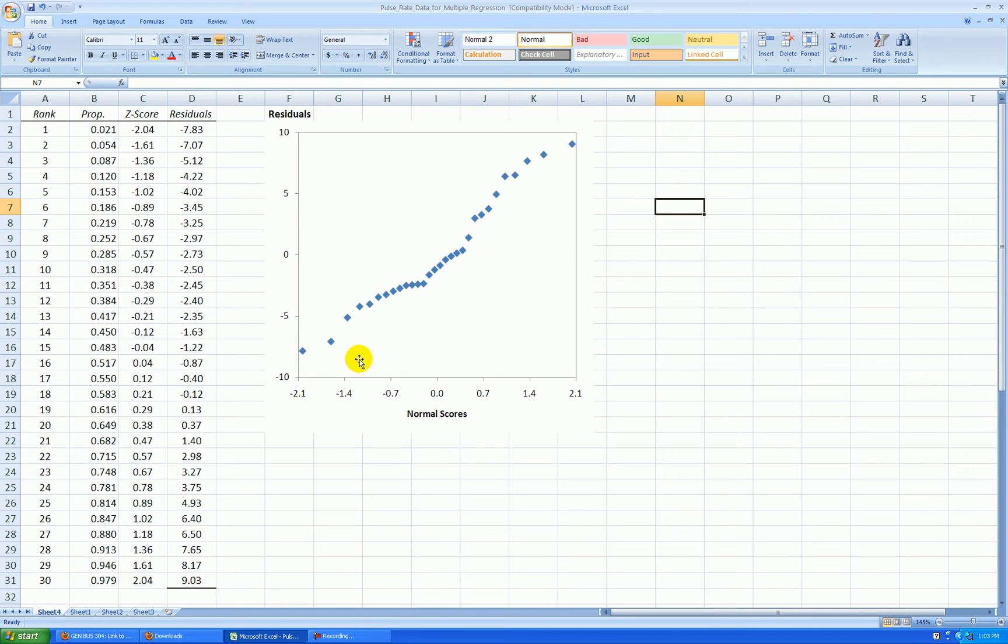Some other graphs might show curving like this, or curving like concave up type curve, or concave, or an S curve. Well, those would be violations of normality.